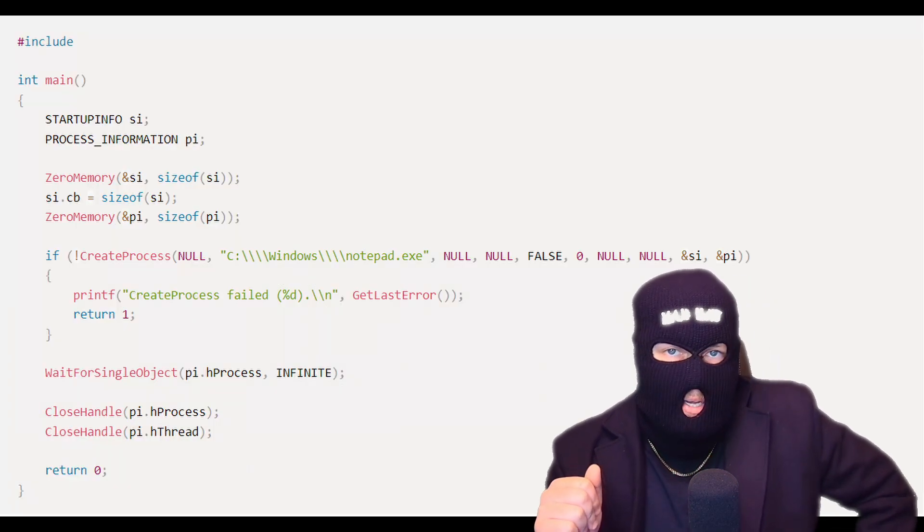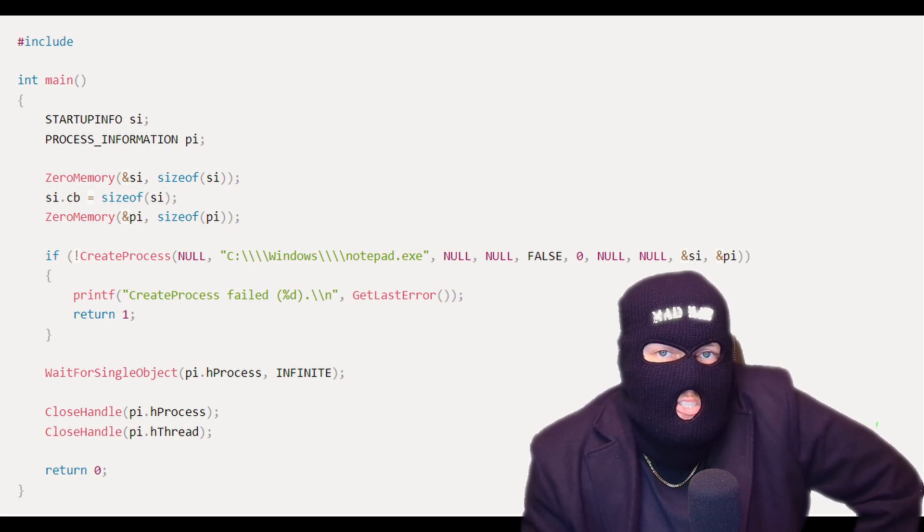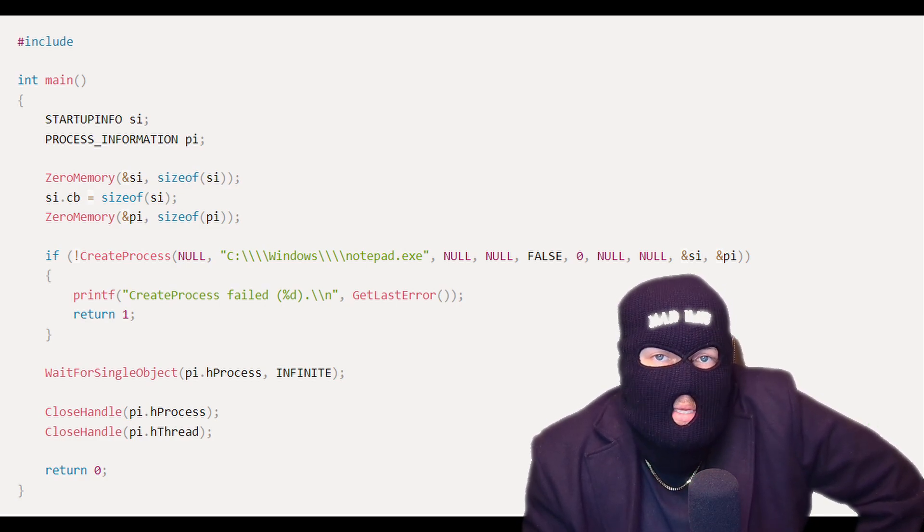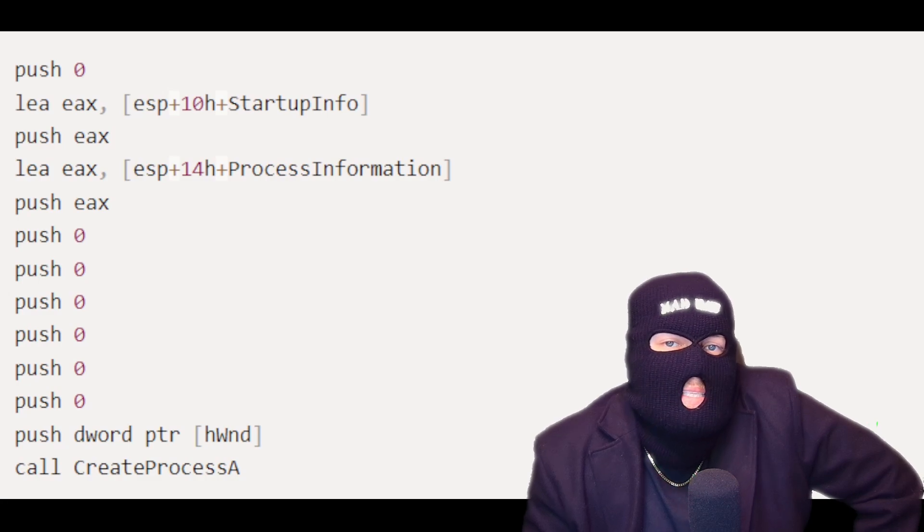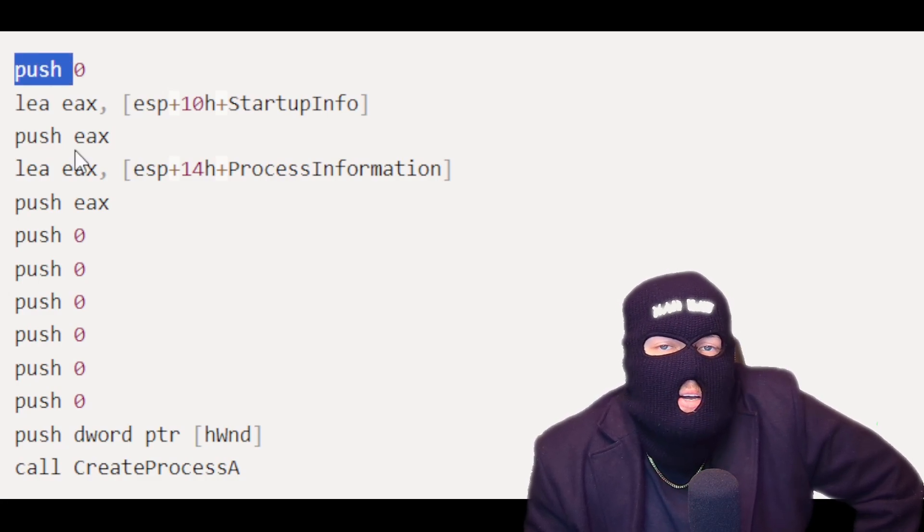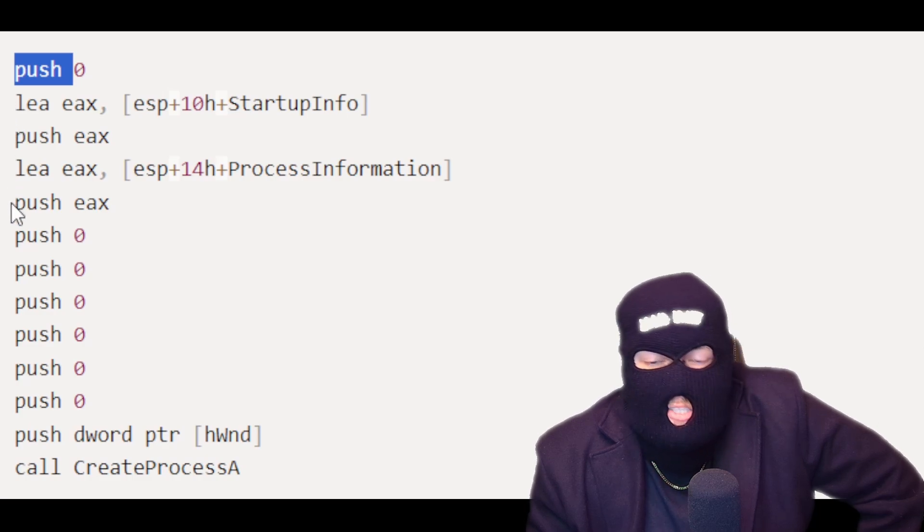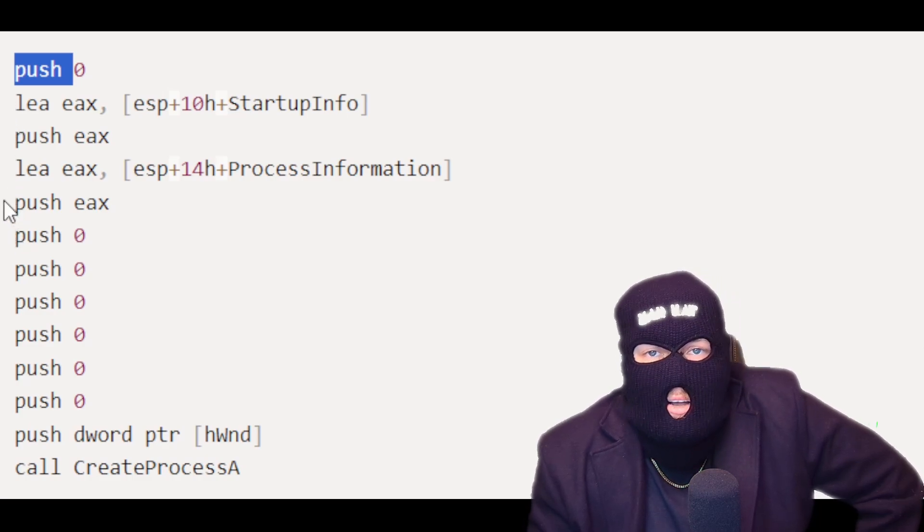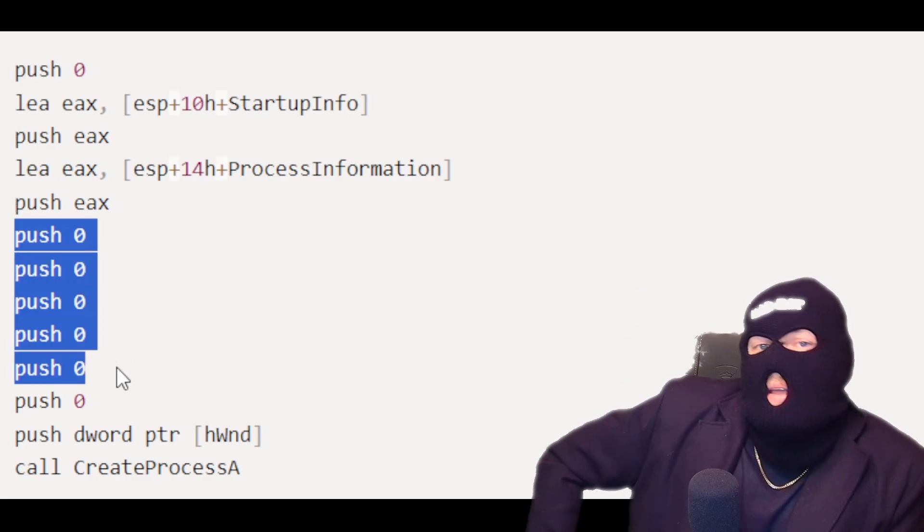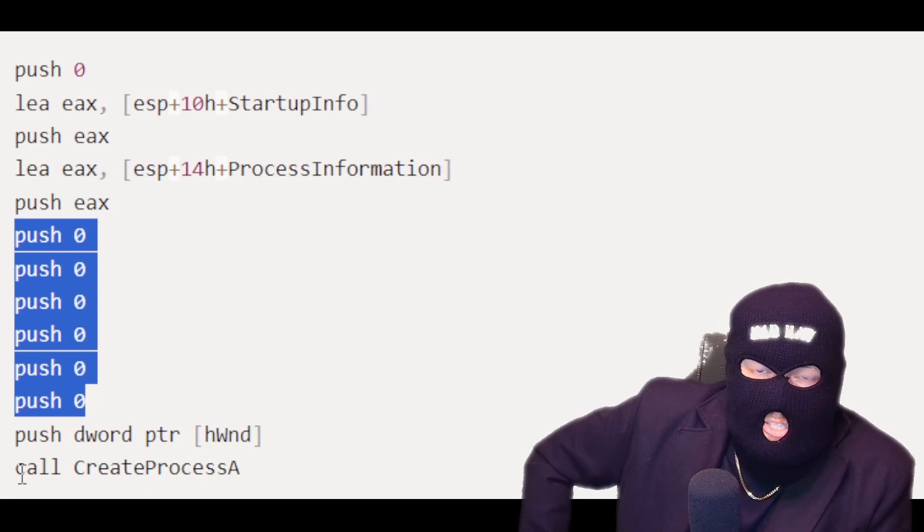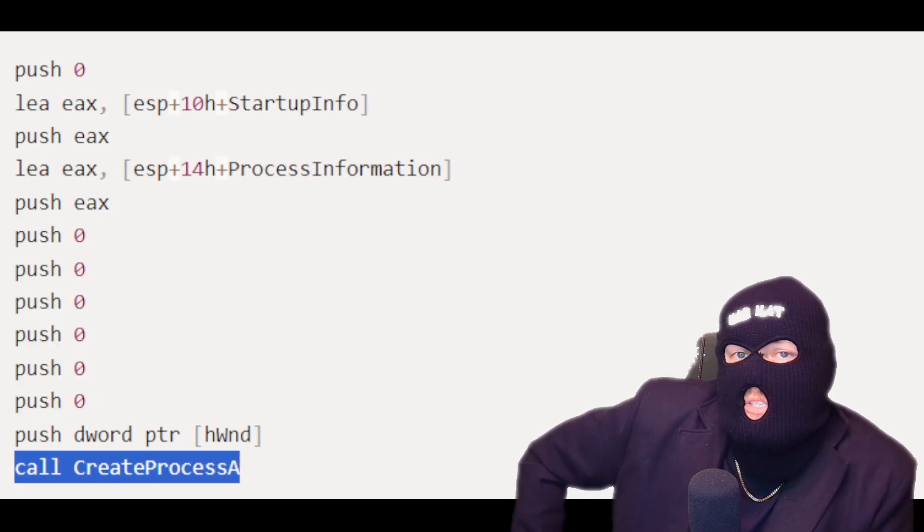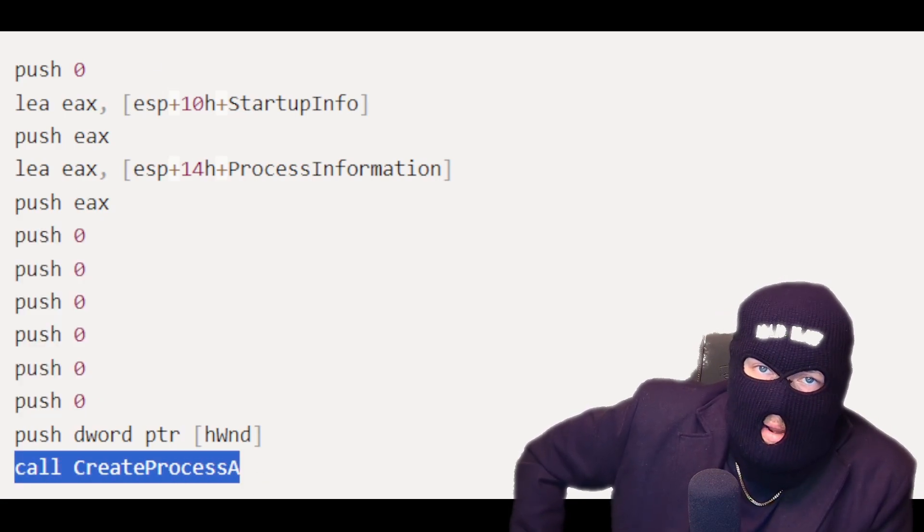Here is an example of C code that uses the create process A function to launch a new process. When compiled into assembly code, the create process A function call looks like this. This assembly code pushes the necessary parameters onto the stack in reverse order and then calls the create process A function. The create process A function then creates a new process and returns a handle to the process and its primary thread.